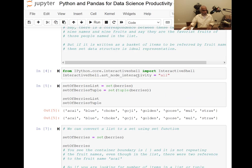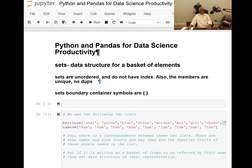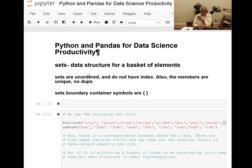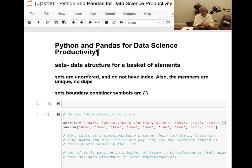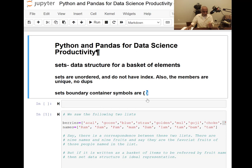The sets data structure is like dealing with a basket of elements. In the case of lists and tuples, position matters, but here there is no position — just a collection of items. So sets are unordered and they do not have an index. Also the members are unique, and set boundary container symbols are squiggly brackets — left squiggly, right squiggly. This symbol is also used for dictionary later on, so you have to be a little careful.